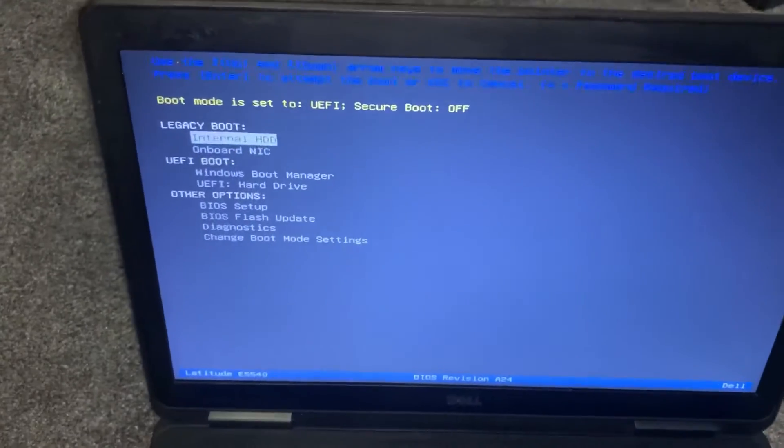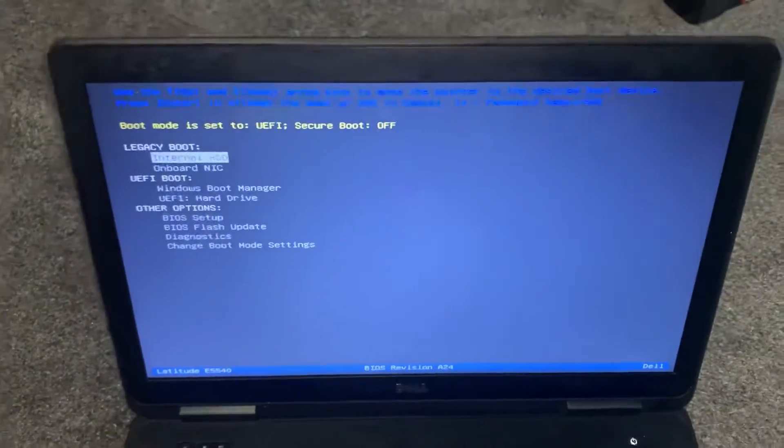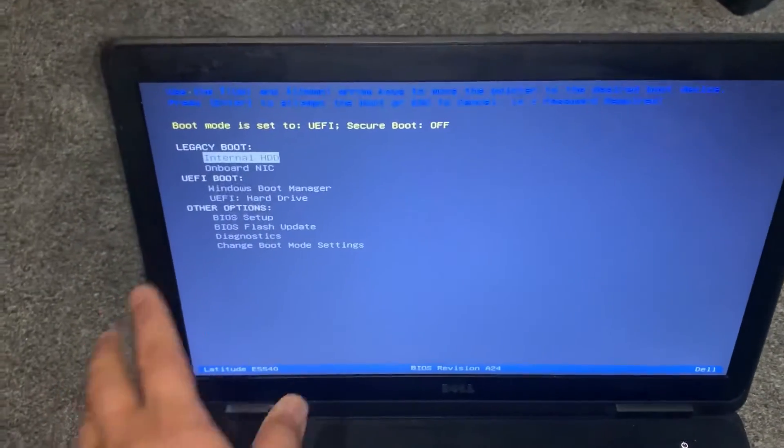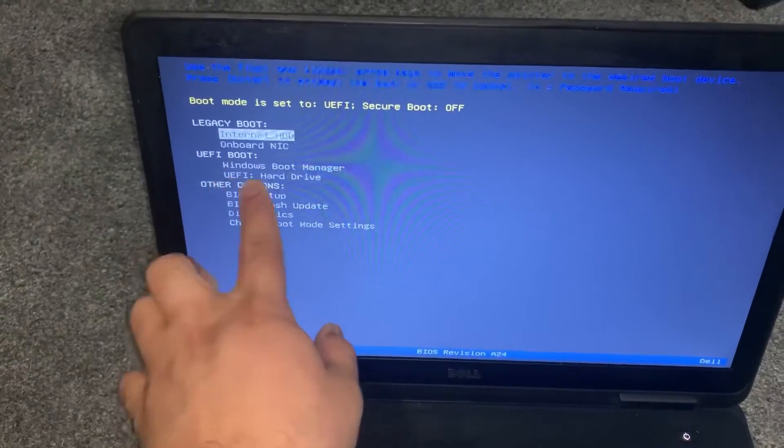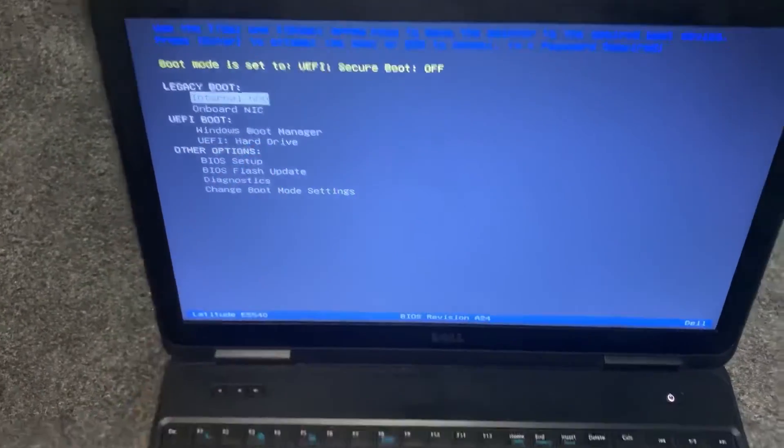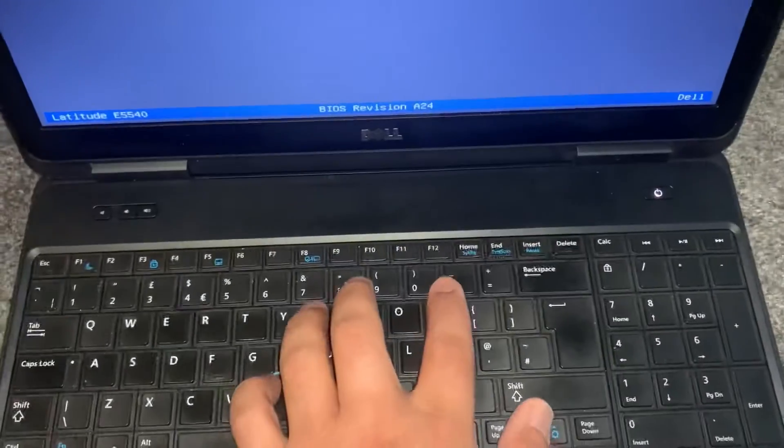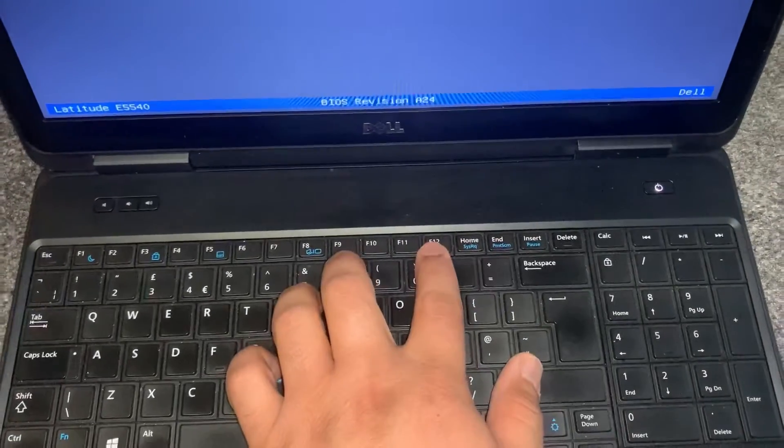Alright, you have now entered boot menu option. Your external device will show up here.